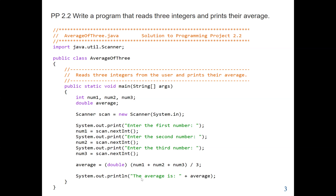Then we are going to display our results. We print: the average is — whatever the content of the average variable is. Here, 'the average is' is a string because it's in double quotation marks — that's why the color changed to green. But average here is a variable, so we are going to print the content of that variable. In Java, we can use the plus sign to join a string and a value together — this is the concatenation operator, not arithmetic addition.